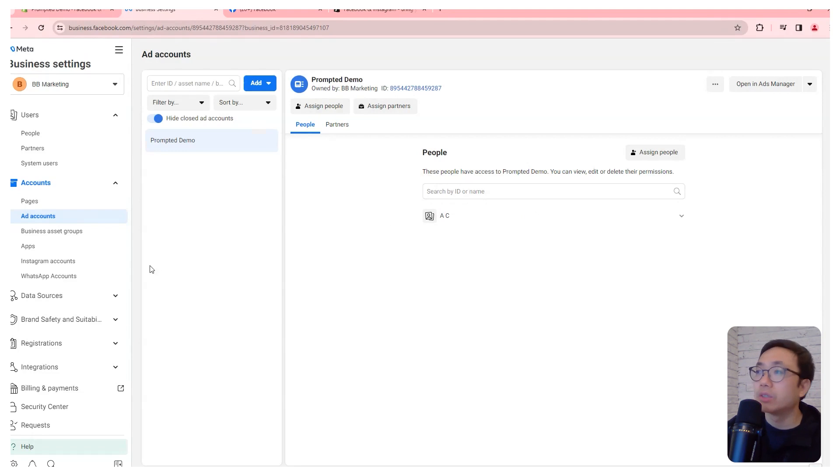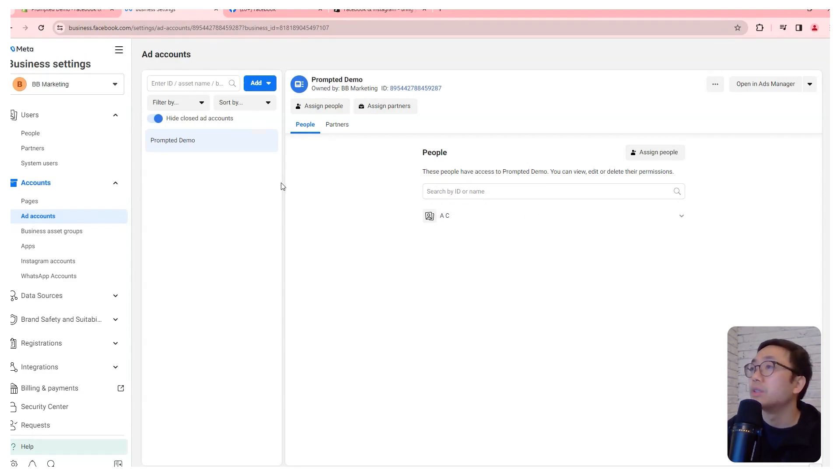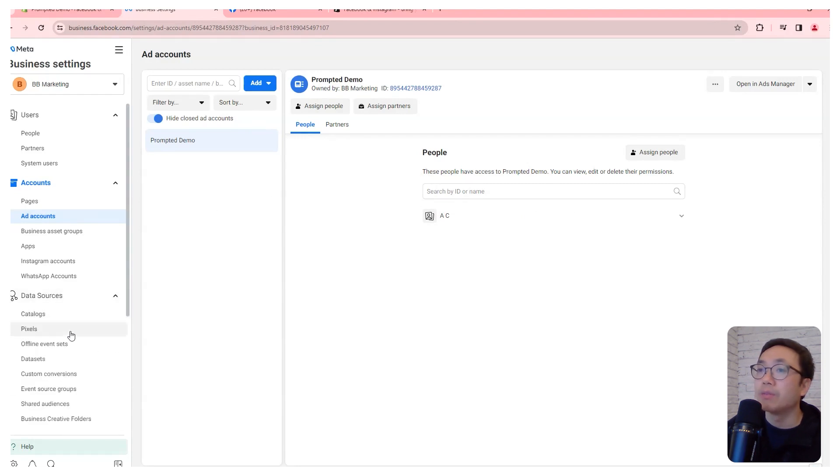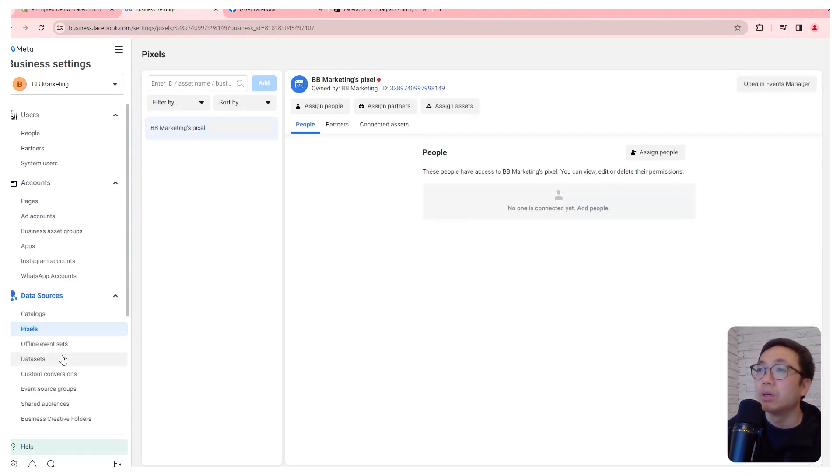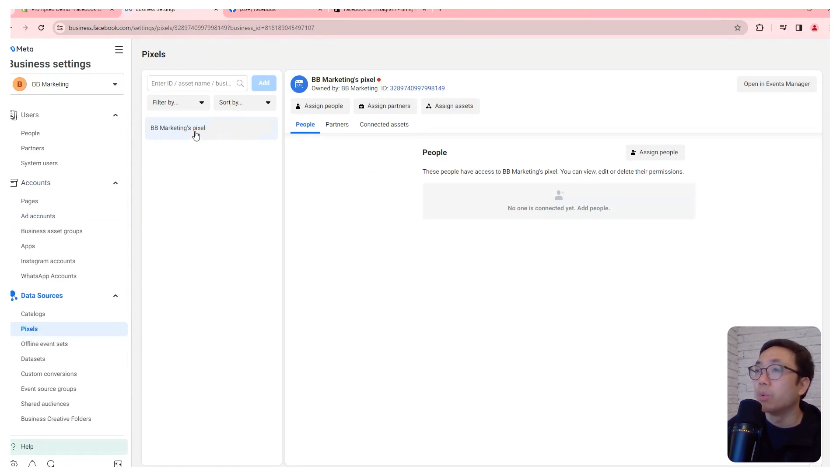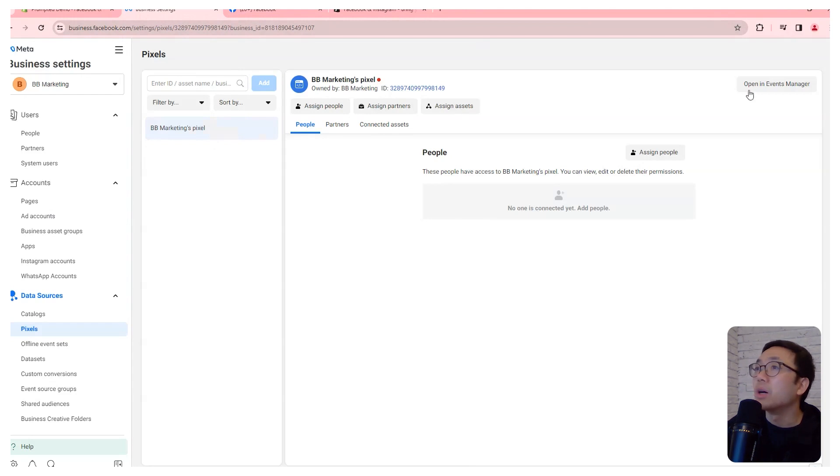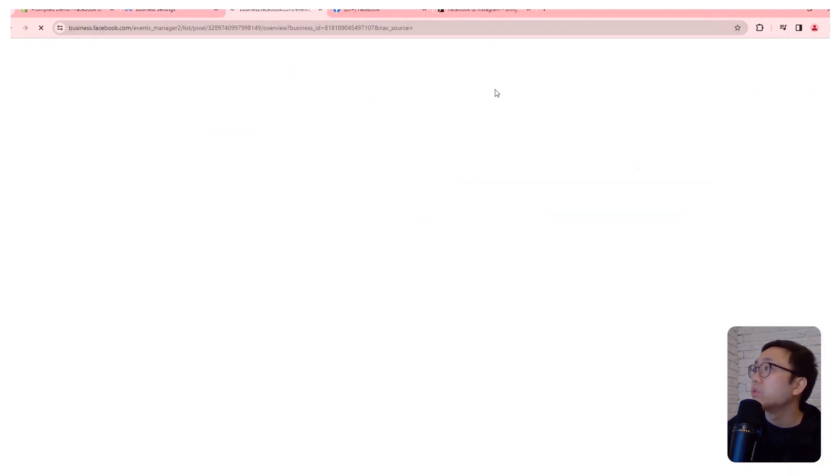Next, we're going to need to connect a few things together in here. So first is we have a pixel, which is the one we created when we were setting up Shopify. I am going to open this in events manager.